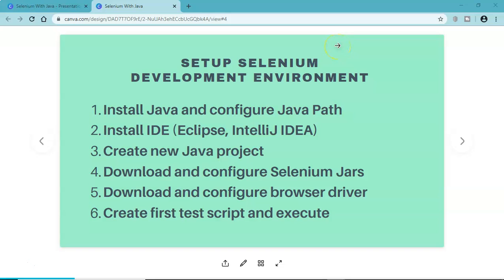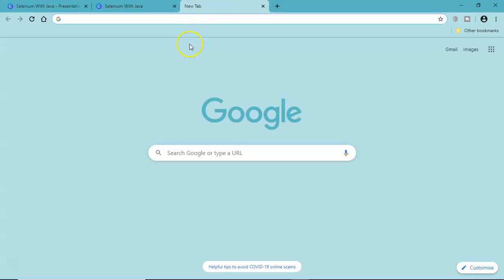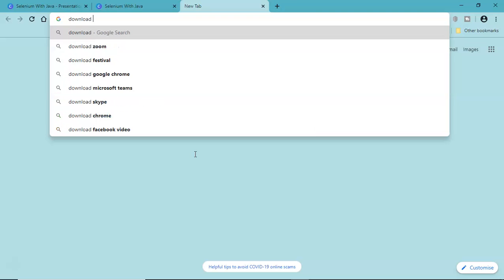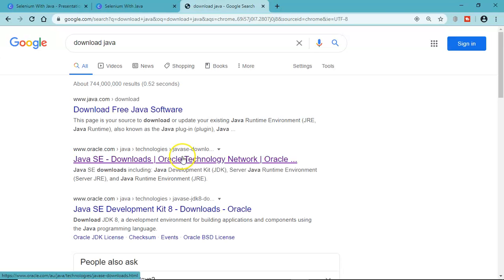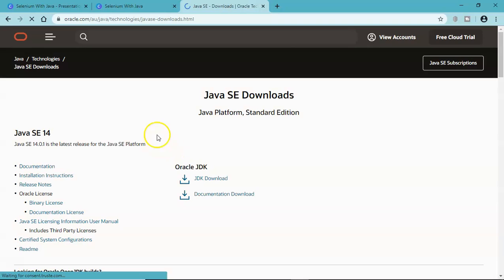Java is the prerequisite for Selenium WebDriver and needs to be installed first. We'll learn how to download Java, install it, and then configure the Java path. To download Java, simply go to google.com and type 'download Java'. You will find the Java SE downloads page on oracle.com — click on that link and it will redirect you to the downloads page.